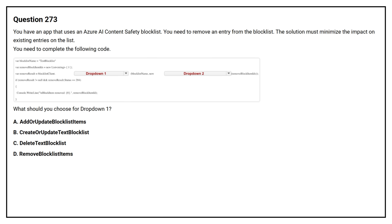Option A: Add or update block list items. Option B: Create or update text block list. Option C: Delete text block list. Option D: Remove block list items.